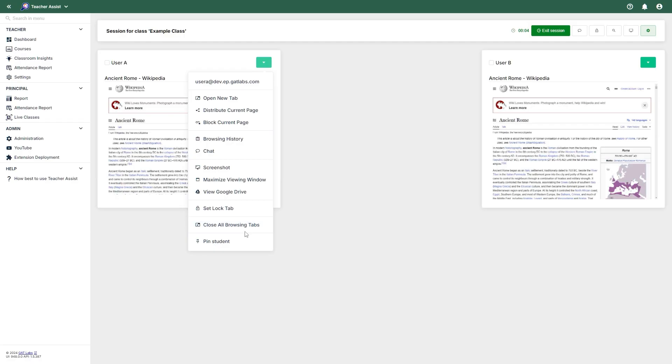And finally, the option to pin the student to keep them at the top of the view. With all of these options, teachers can now manage and oversee their students in real time. And that concludes this overview of Teacher Assist.